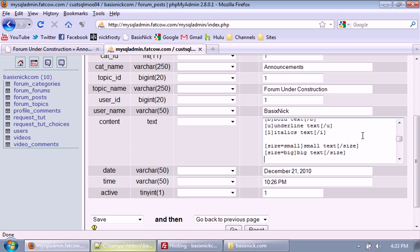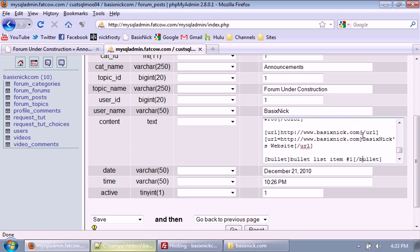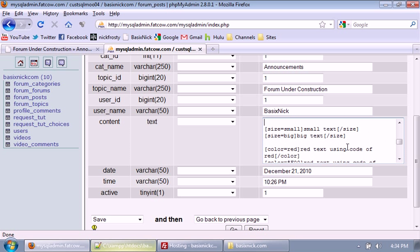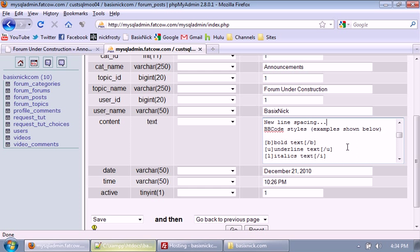Eventually, the forum is going to have BBcode implemented, which is going to be a really nice feature that a lot of people want to know how to make. Later on we'll have other BBcodes, but for right now these are just some simple ones. Once we have these ones in, I will definitely be adding a lot more and show how to add whatever ones you want.